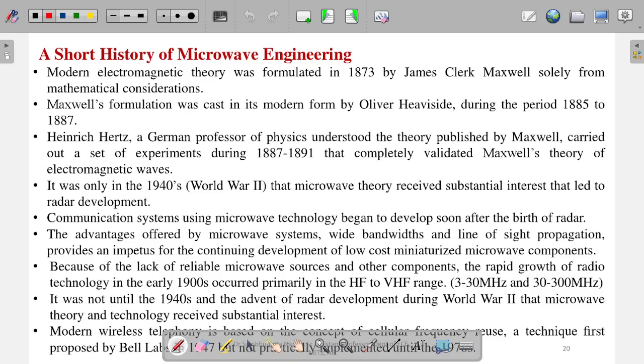In this part of the video, I will be discussing a short history of microwave engineering. Previously we have already discussed the different applications and different frequency bands. In this video, we will see what is the basic history of microwave engineering, when it started, how it progressed, and where we are now.